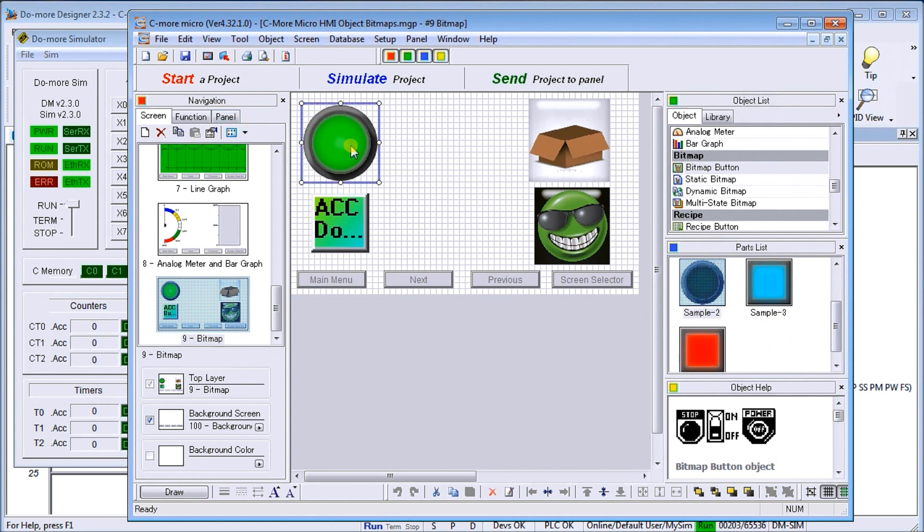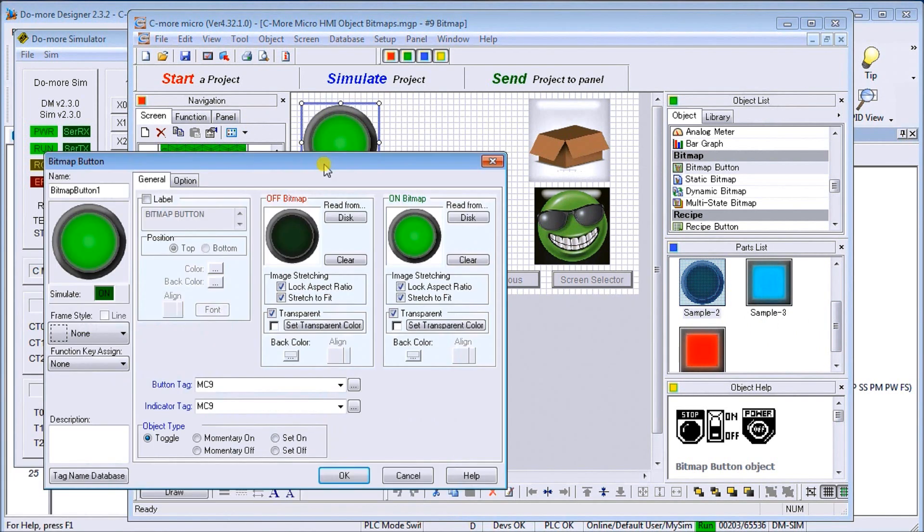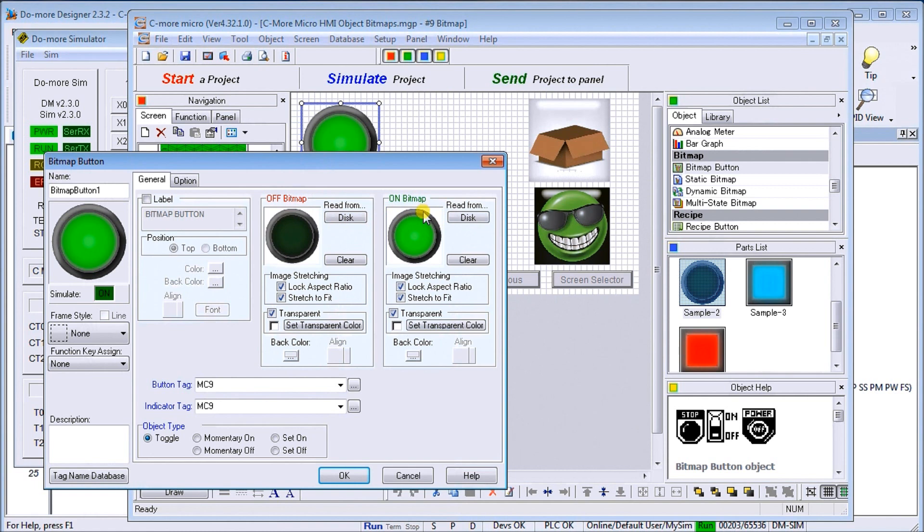When we do, we have our bitmap button come up here. This is what it looks like off and this is what it looks like on. You can actually read from a disk if you want to create your own buttons using a bitmap. Then we have our simulator, we can turn that on and off and see what it's going to look like.